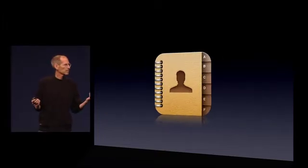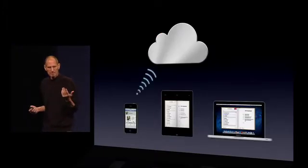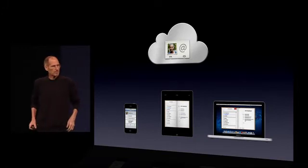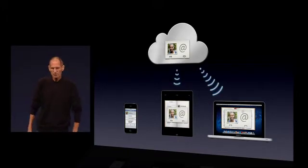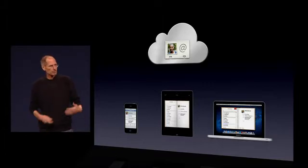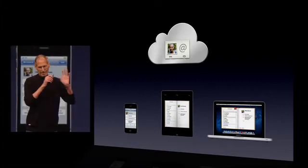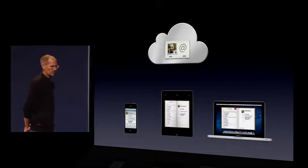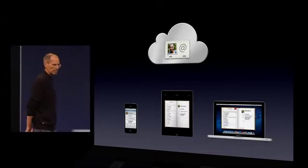So, as an example, in contacts: when I make a new contact on my iPhone, it's automatically brought up to the cloud where it's stored — the truth is on the cloud. And then it's automatically pushed down to my other devices, so they're all in sync. I just update a contact on my iPhone and don't even think about it, and that contact is updated on all my other devices. And if I change it on any device, it's updated on all devices wirelessly, automatically, without me doing a thing.